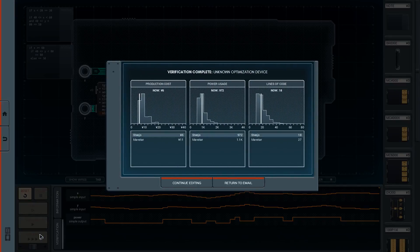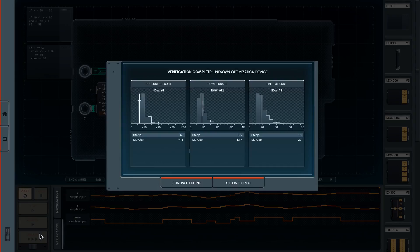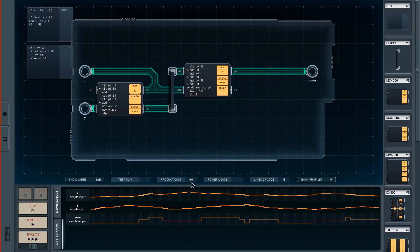There we go take that sedontain, six dollars mate, less power usage and only 18 lines of code. Get wrecked. That was beautiful man, I'm actually super happy with that.